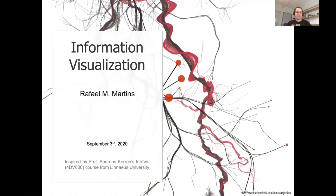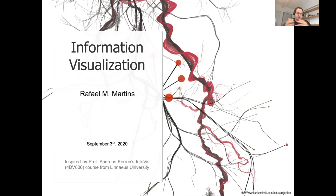Hello everyone and welcome to this information visualization lecture in course 4DV807. This is a very compressed version of some basic stuff about information visualization. The lecture starts today and will probably finish next week, as we have two slots for InfoVis lectures. These are basic topics covered quickly, so we won't go into much detail, but you will get more in-depth information from the InfoVis courses with Professor Karen.